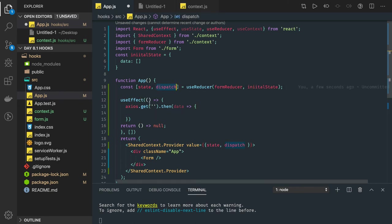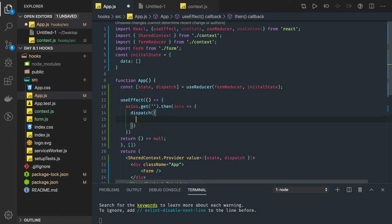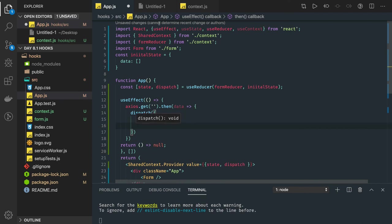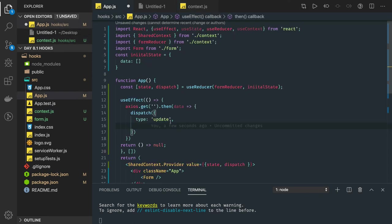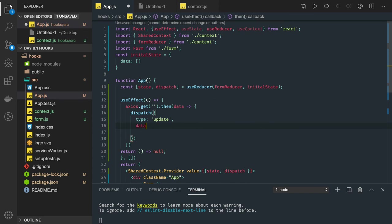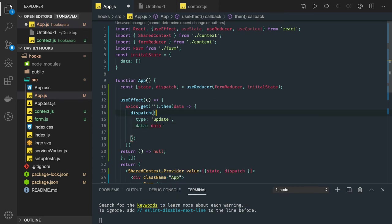We have two things: type is 'update', and if you go to this reducer function, we are getting the data from action, or you can call it a payload. So here we need to send one other property called data.